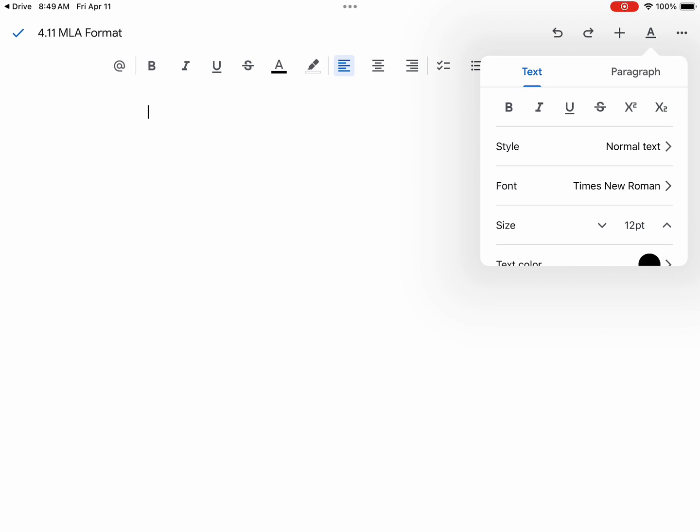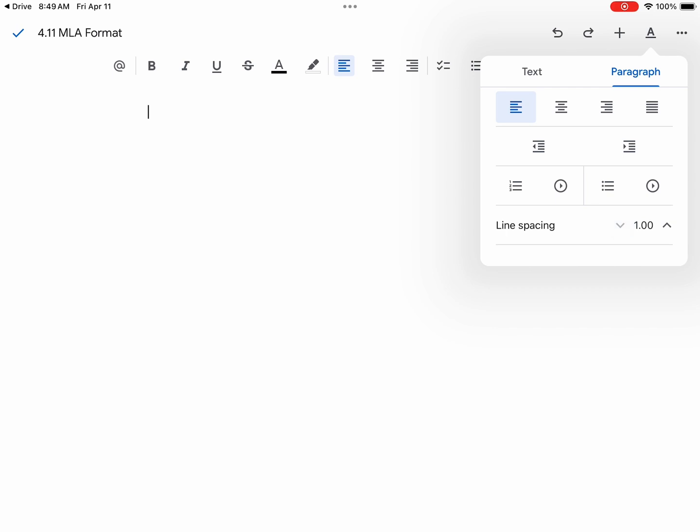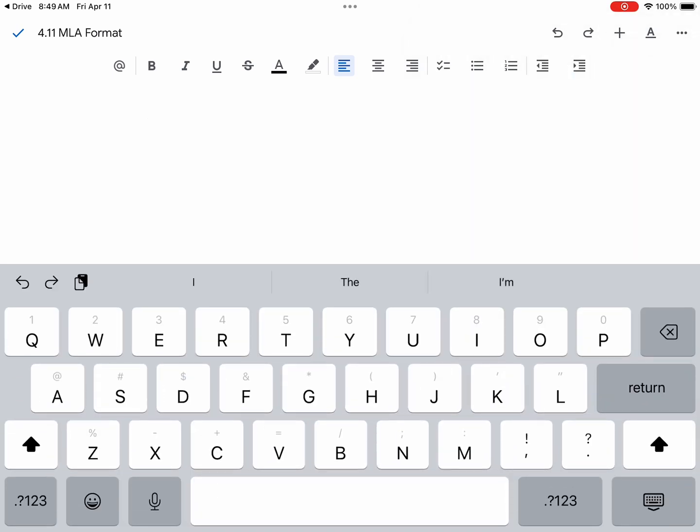Now we are ready to select the spacing of our paper. We're going to hit paragraph, and within line spacing, we want to click it up till it says 2.0 or double spaced as it's commonly known. So Times New Roman, 12 point font, double spaced or line spacing 2.0.